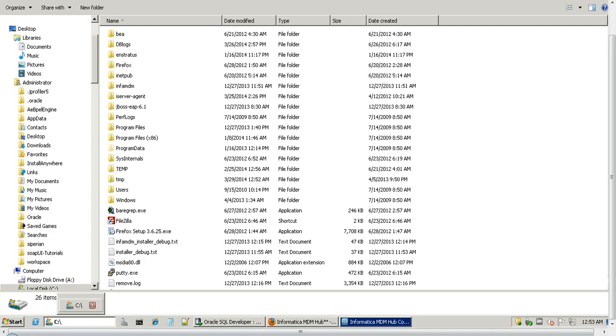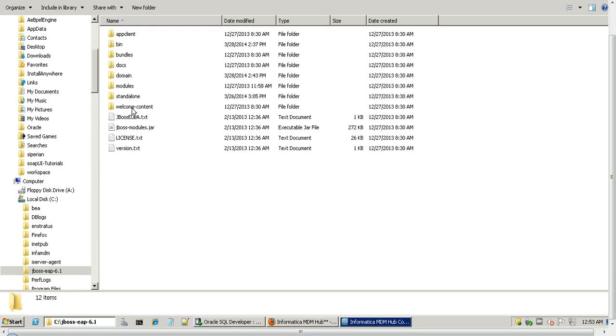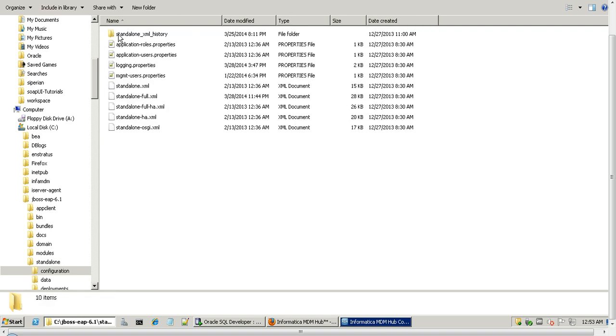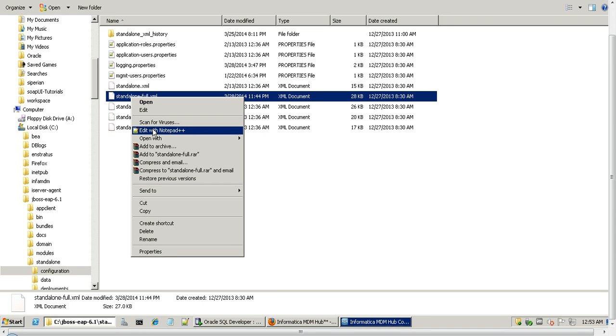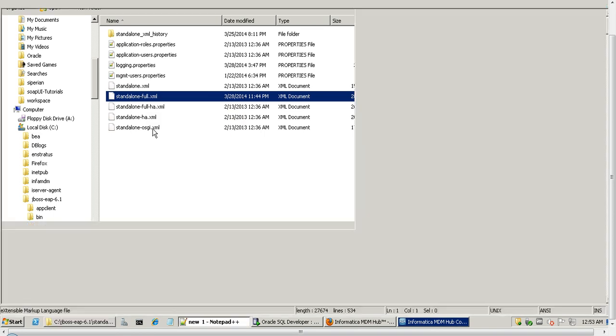Let's have a quick demo to see how to create an outbound queue in JBoss Enterprise Application server and use that outbound queue in our MDM hub console to publish data changes. We will first see how to create an outbound queue in JBoss EAP server. For this we need to go to the JBoss EAP installation directory. Here we need to go to the standalone configurations and open the standalone-full.xml.